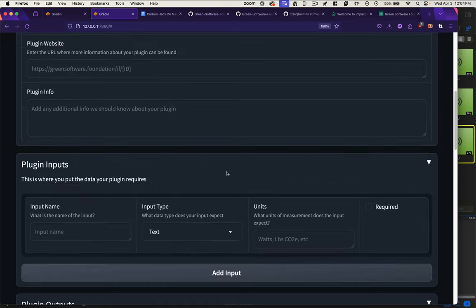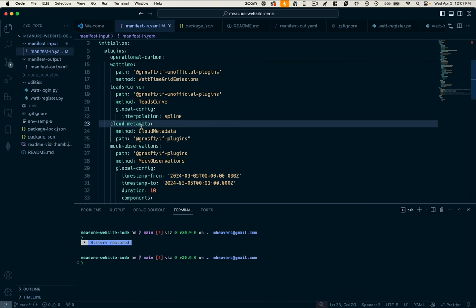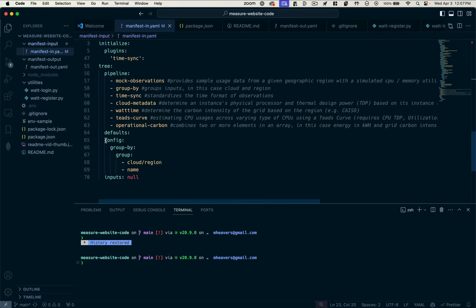The next section is plugin inputs, where you specify any information required by your plugin to produce its outputs. If we look at the cloud metadata plugin, we don't actually see any global config requirements, nor anything in this config section in the manifest file.